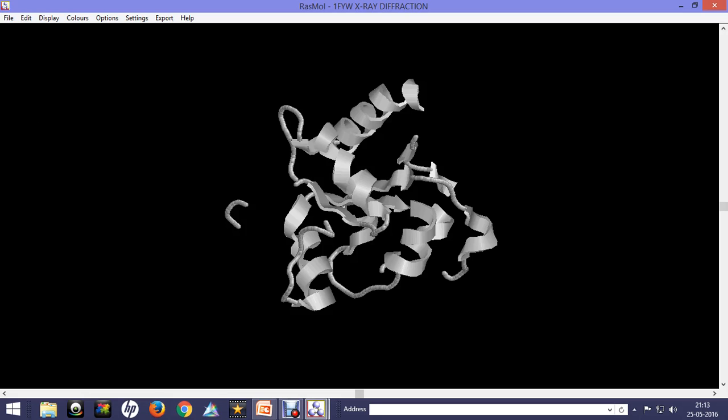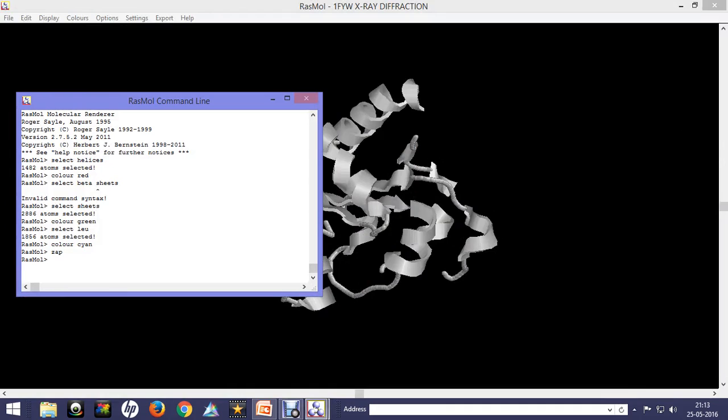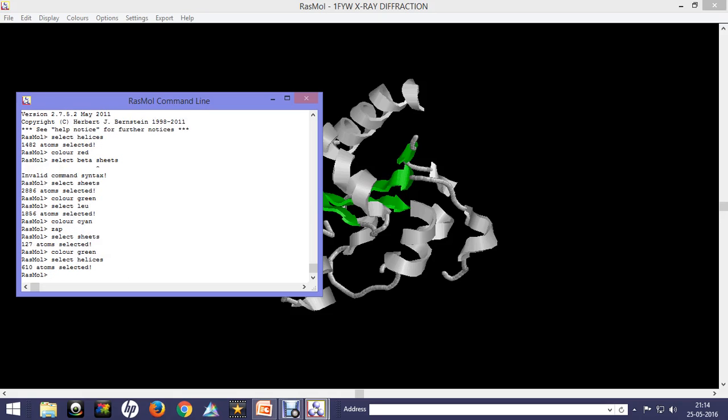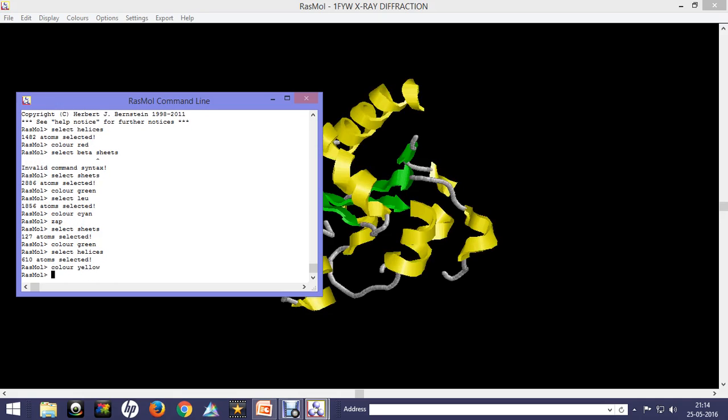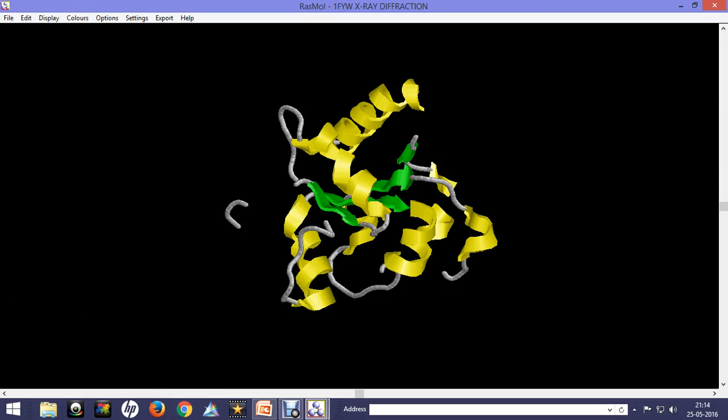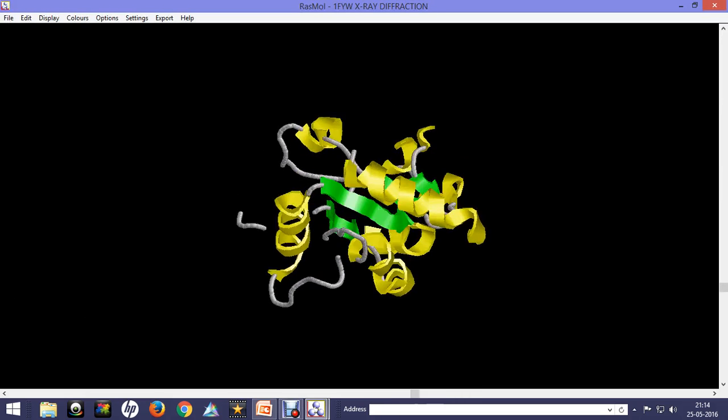Now we'll just label the helices and color them yellow. You can see this is basically the structure of the TIR domain that I showed you earlier.